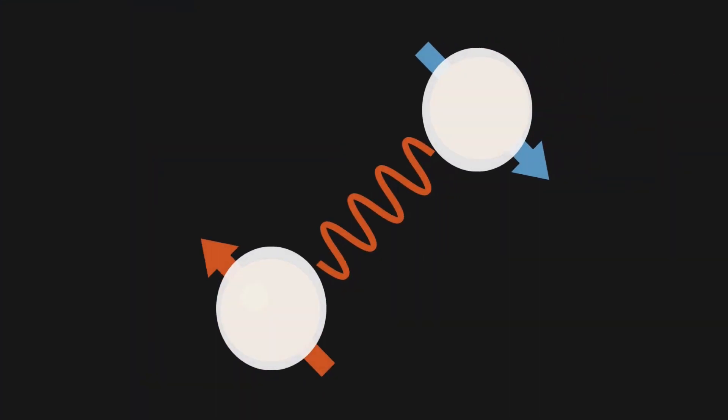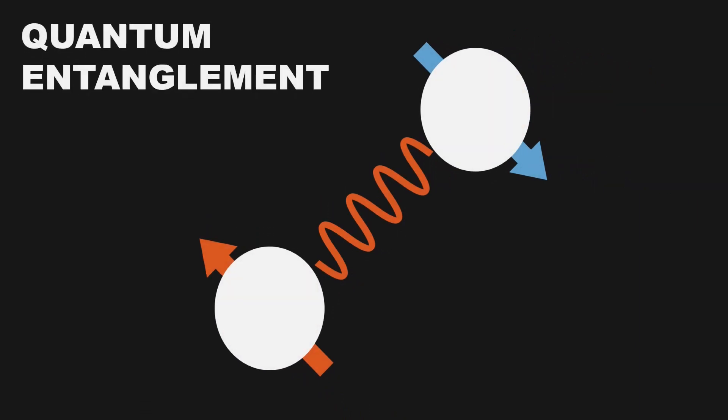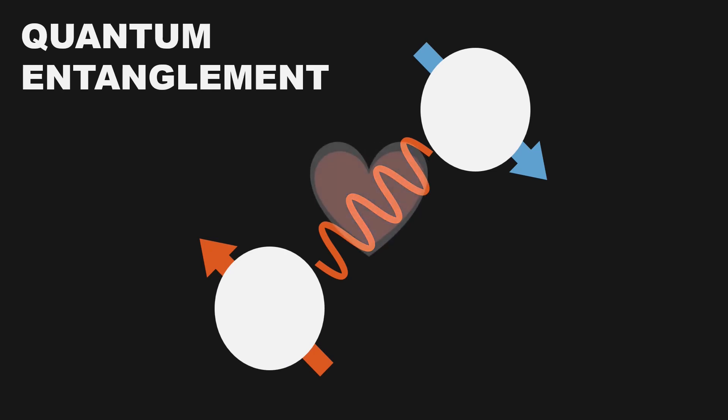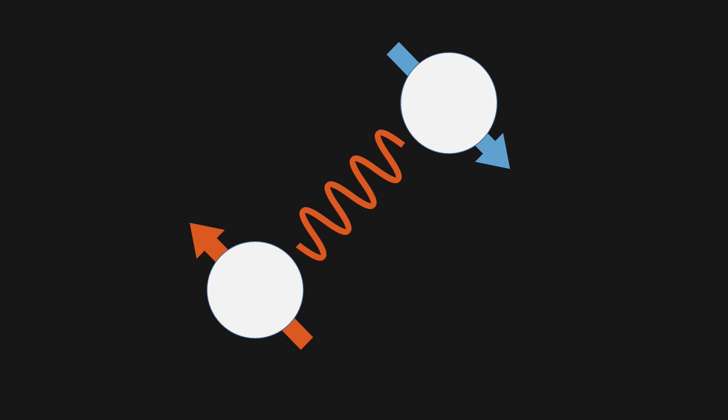And like humans, qubits have the best long distance relationship story in all of history. Because there is another fascinating concept in quantum mechanics known as quantum entanglement. Basically, two electrons have some sort of connection between them. If you know the state of one qubit, you can very well predict the state of the other qubit that it is entangled with.